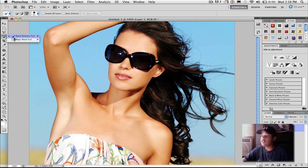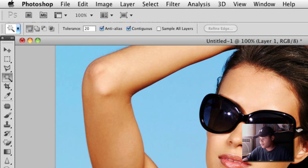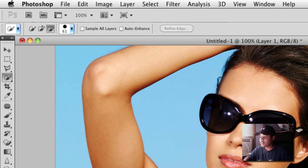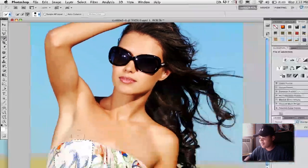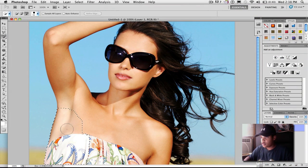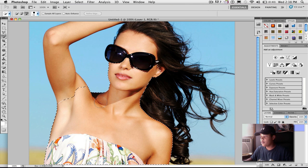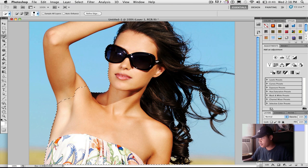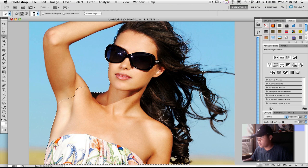So we're going to do the quick selection tool once more. And once you have the quick selection tool open, you want to just click the majority of your subject.